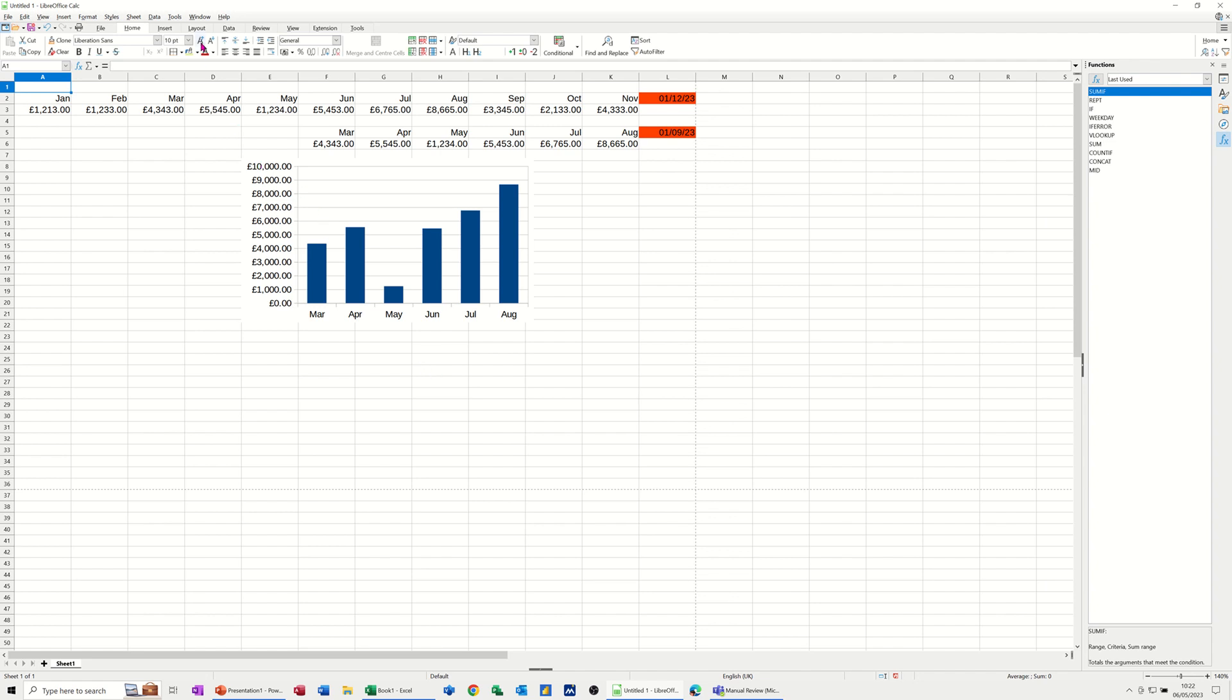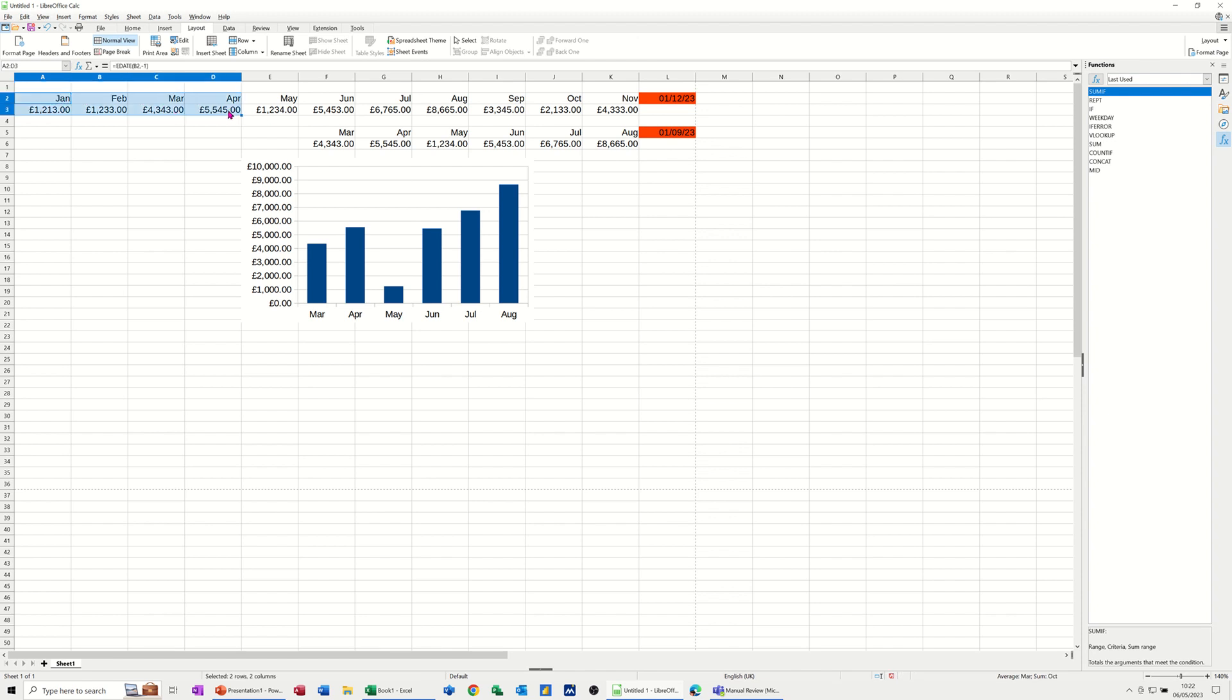Now if you go to the layout tab, you've got some other options. You've got print area. So if you don't want to print the whole thing off, if I just highlight, say that area, and select print area, I've selected print area.